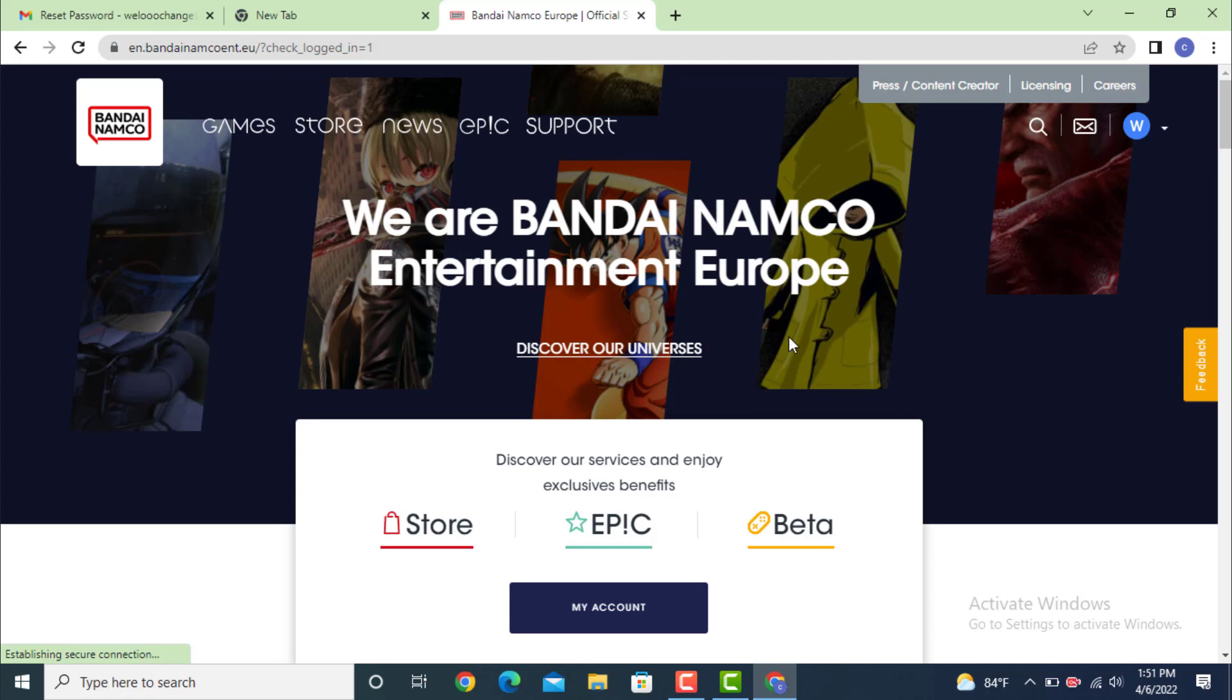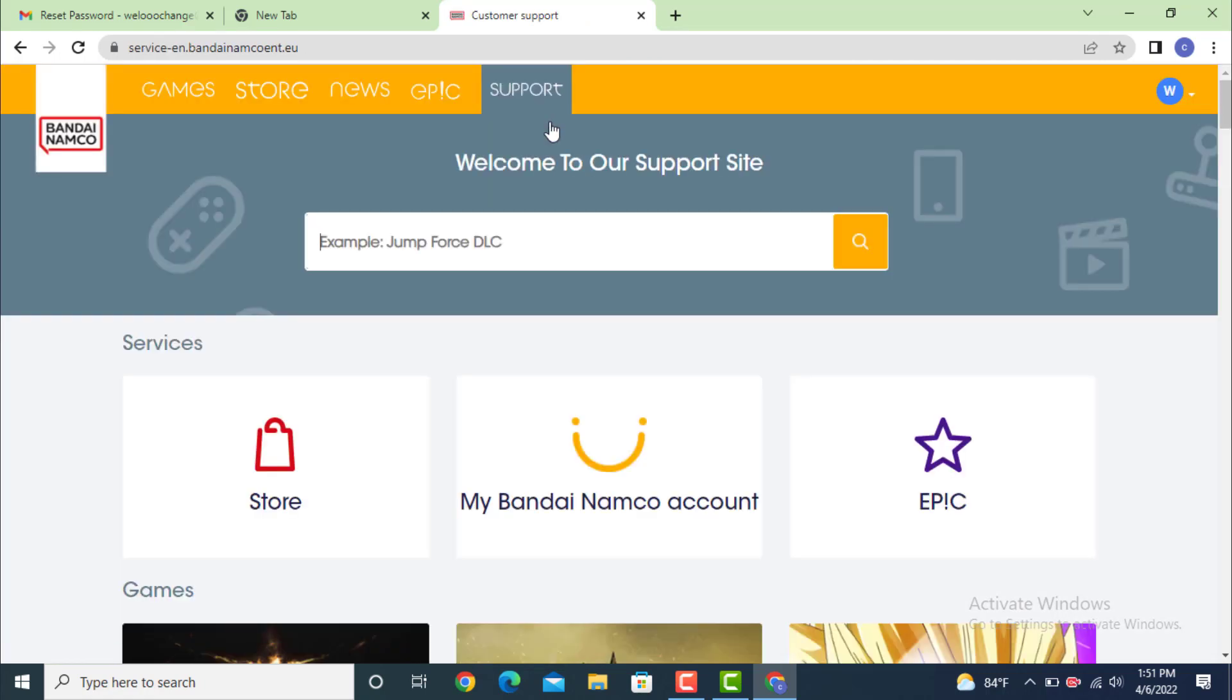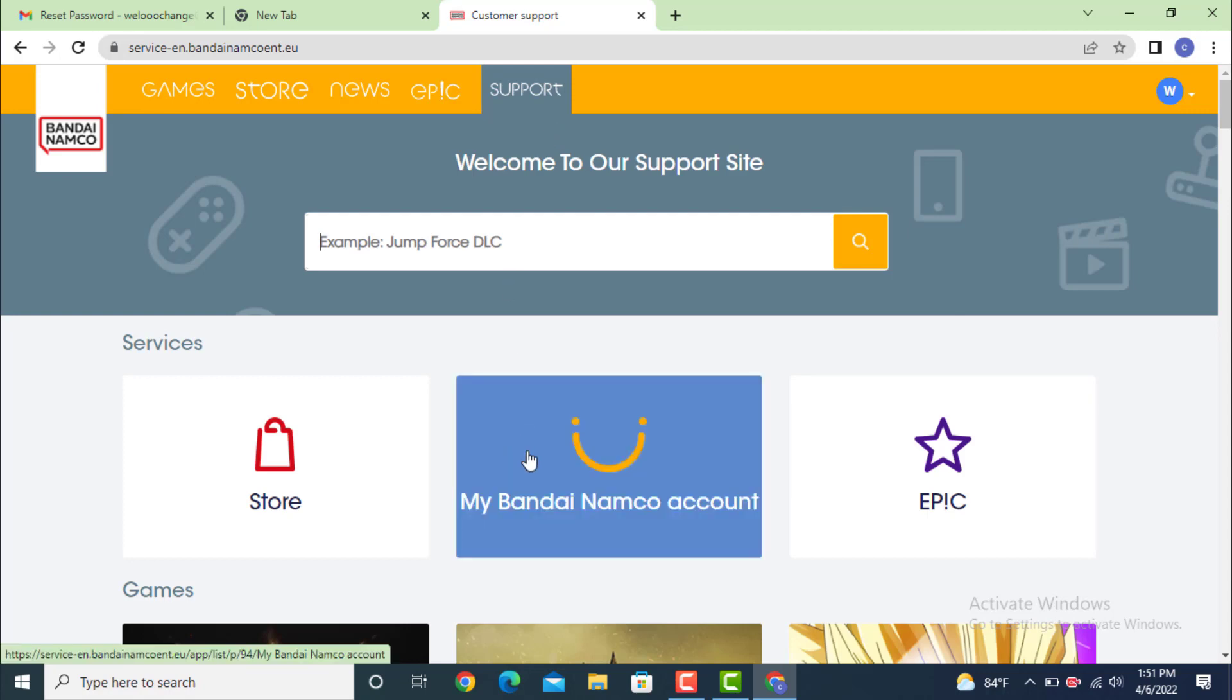On the profile page, go to your upper left-hand side and on top there is Support. Tap on it. On the next page of Support, there is My Bandai Namco Account. Tap on it.